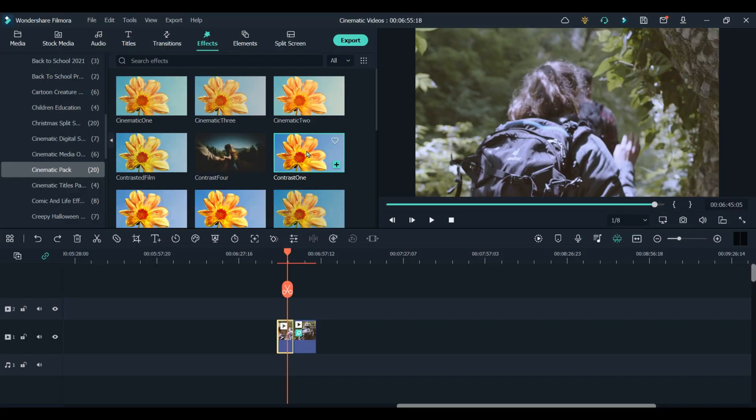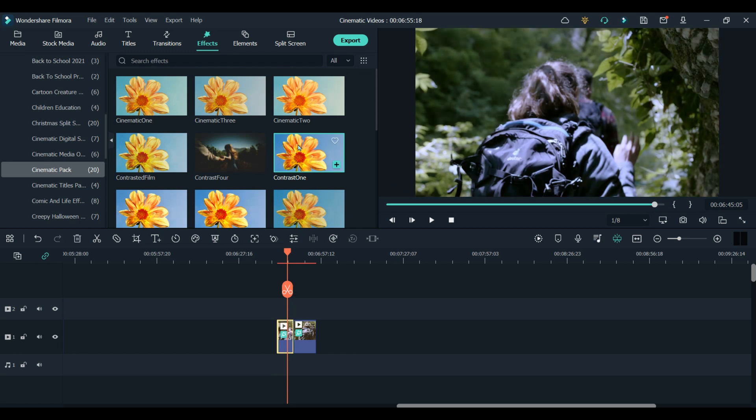Just add the same LUT to all your clips and you will have a more professional looking video. Number 3 is something you may forget about a lot of the time, but it can make a huge difference to the feel of your videos. And that is the use of sound effects.